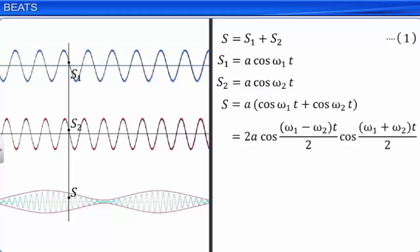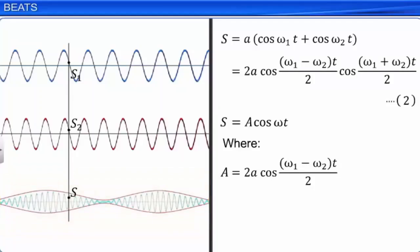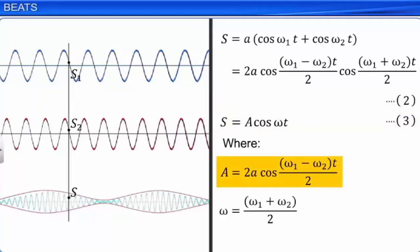S can be written as A' cos(ωt), where the amplitude A' of the resultant wave is equal to 2A cos[(ω1 − ω2)t/2], and the angular frequency of the resultant wave is (ω1 + ω2)/2. Let this be equation 3. In the equation for amplitude A', the values A, ω1, and ω2 are constant. As the value of t keeps changing, the value of the cosine function also changes. Therefore, the amplitude of the resultant wave is not constant. This varying amplitude gives rise to beats.